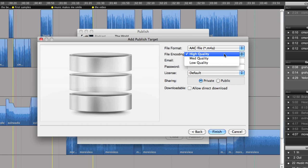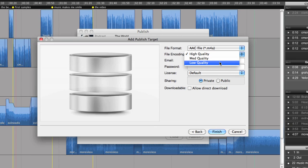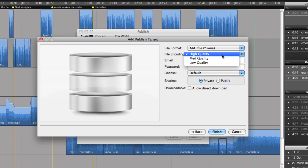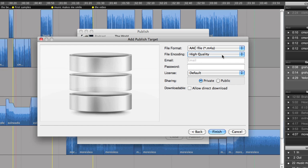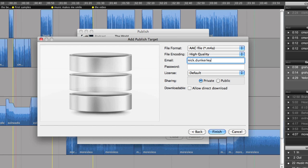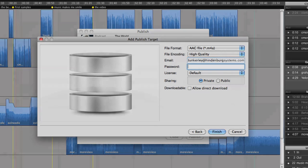I can also choose the quality of the file. The choices being low, medium, or high. In this case, I will go for the best option. Now I need to enter my SoundCloud account information. So I type in the email I use for this account and the password.